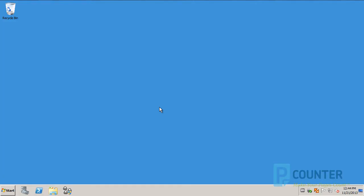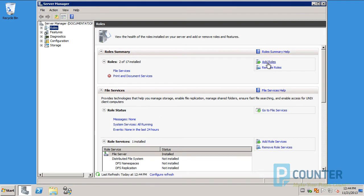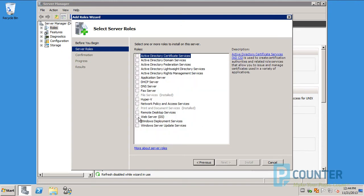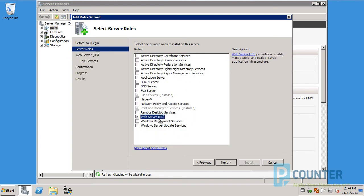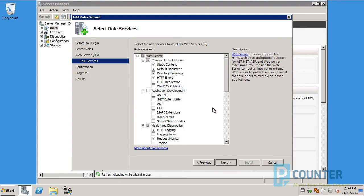On your PCounter server, open the Server Manager snap-in. Choose Add Roles. Choose Next. Check the box for Web Server IIS and choose Next. Next again.